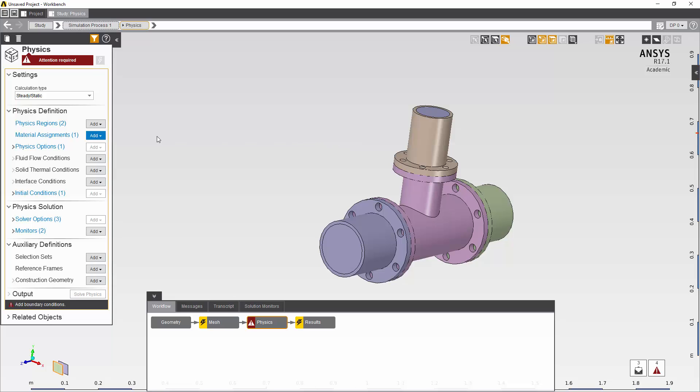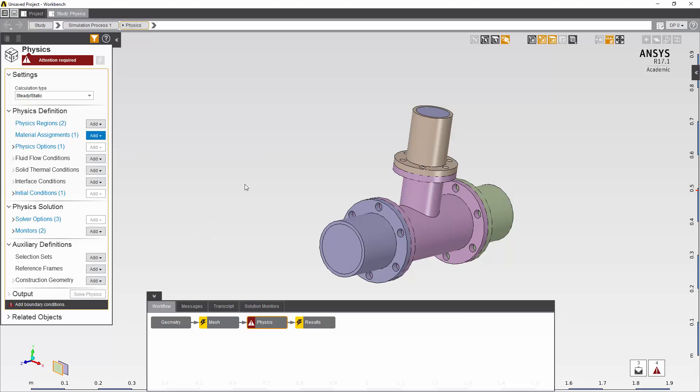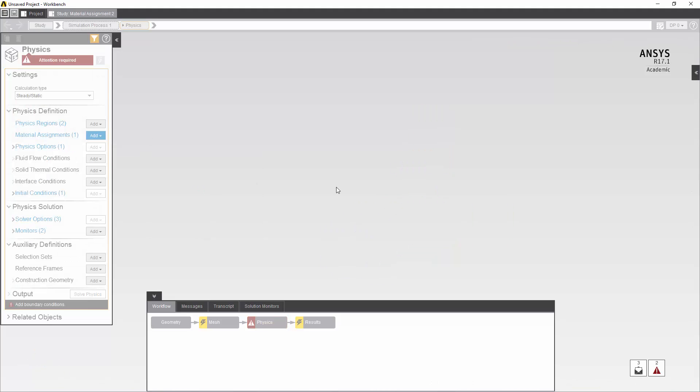The model now needs definition of material properties. So I'm going to use structural steel for the solid bodies.